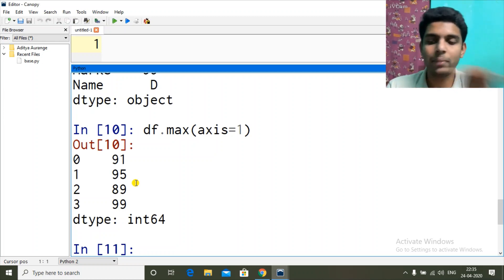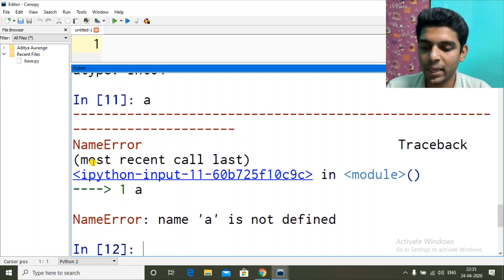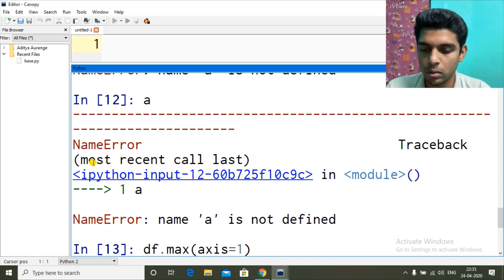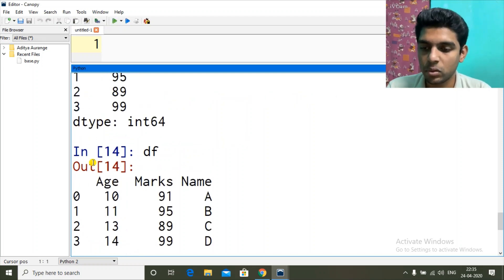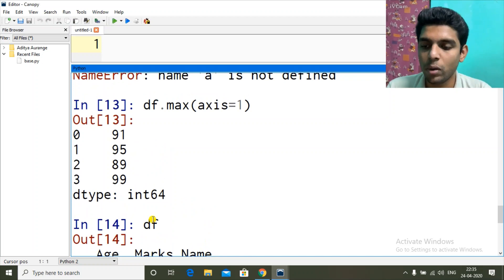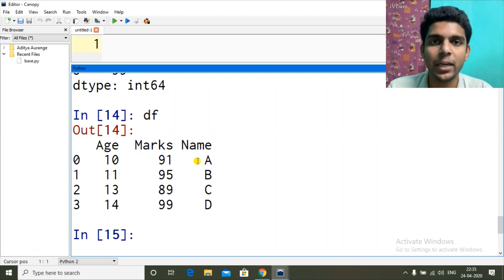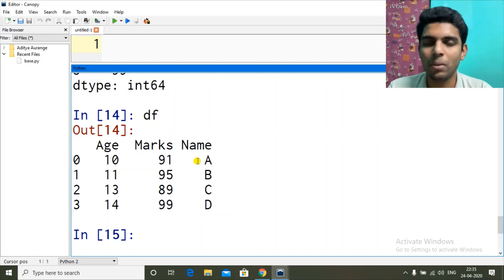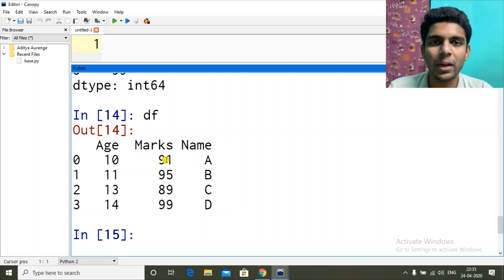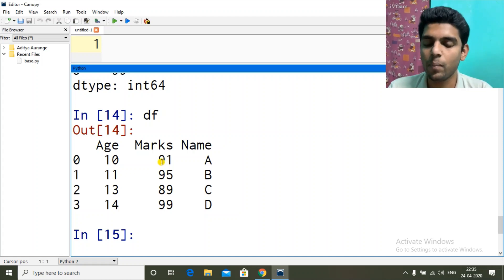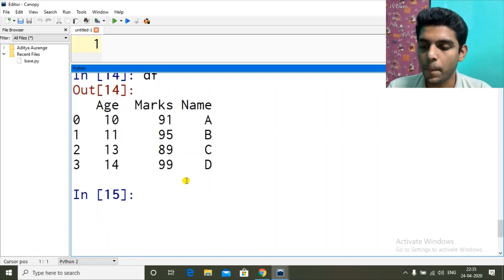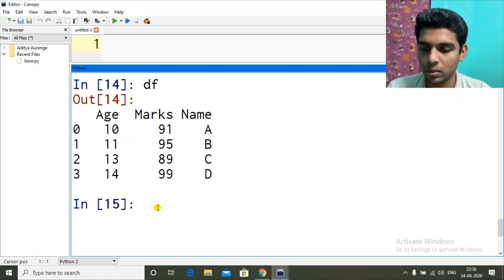With axis=1 I get row-wise maximum values. In the first row with index 0 I have age 10, marks 91, and name 'a'. It is giving me 91 as the maximum — I think it is discarding 'a'. When you have different data types it tends to discard the ones which it cannot understand, so out of 10 and 91 it gives 91.